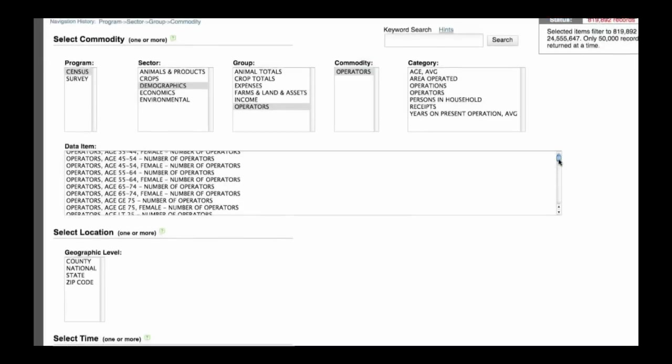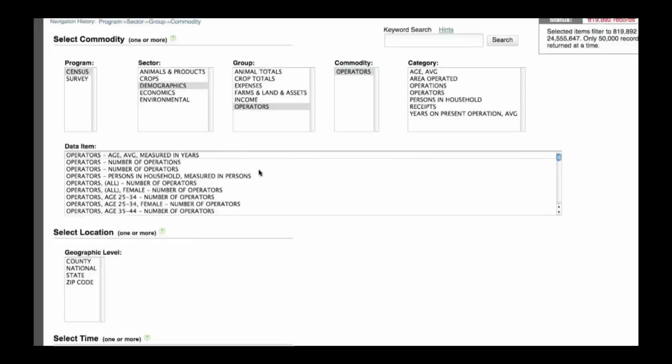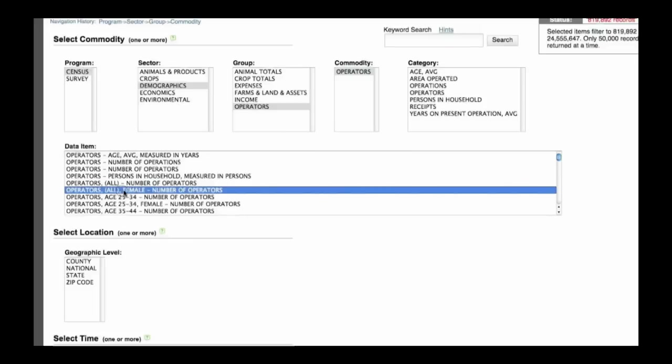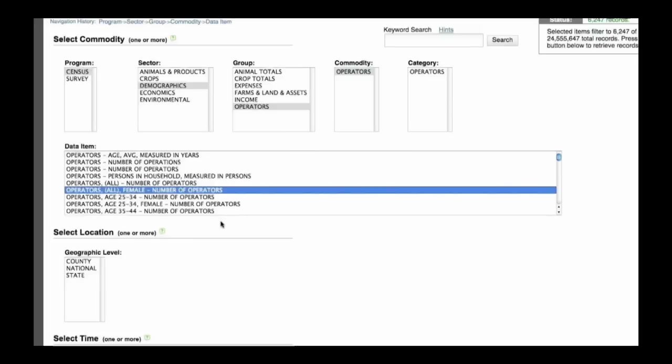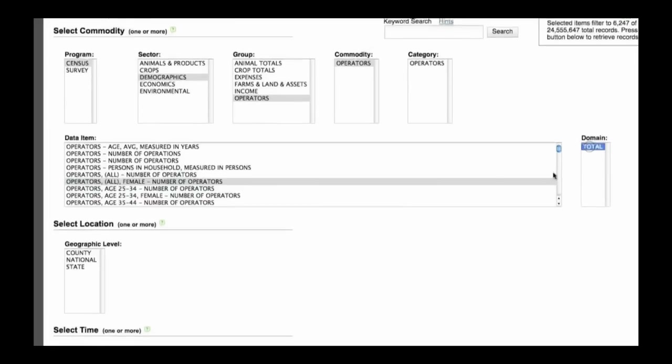In this example, scroll down and click on operators, all, female number of operators. In the domain field, click total.